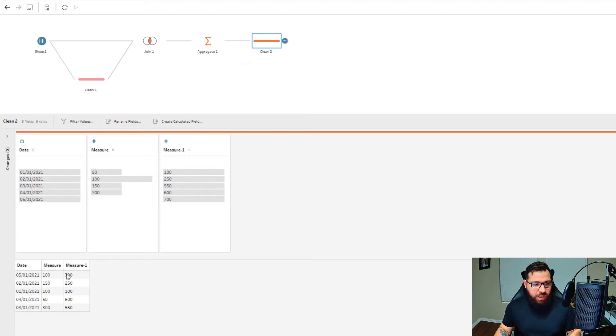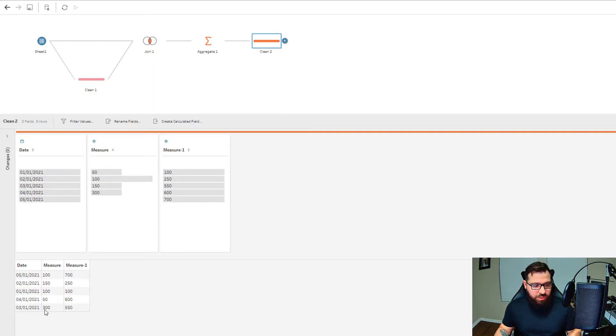There we have it—there's our running sum. For January, it's 100. For February, it's 100 plus 150. Then for March, we add another 300, then another 50 from April, and then another 100 from May.